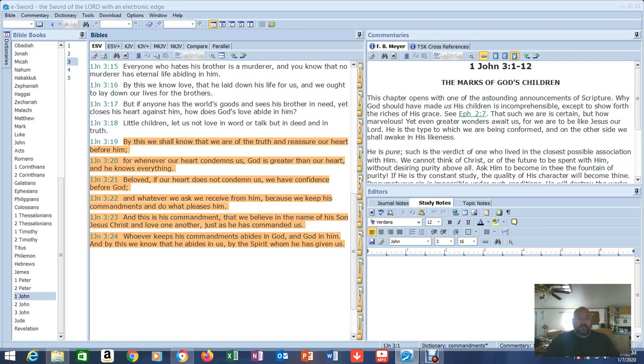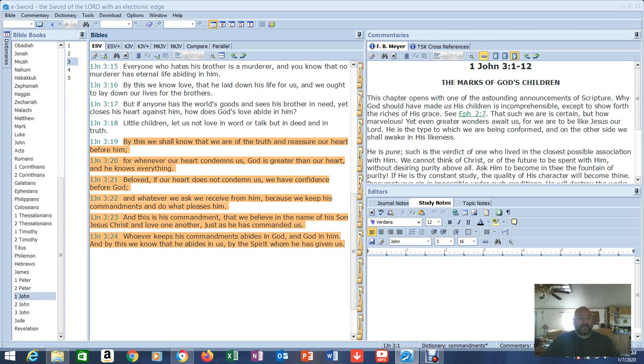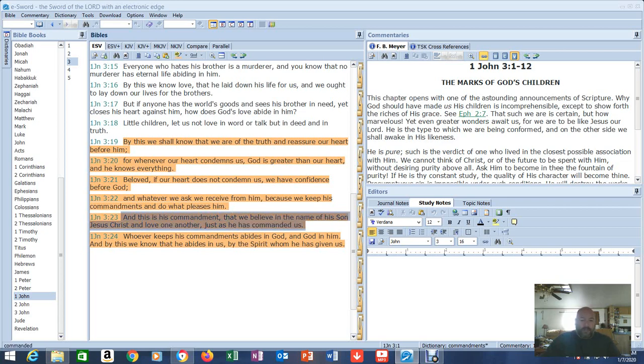Beloved if your heart does not condemn us if our heart does not condemn us we have confidence before God and whatever we ask we receive from him because we keep his commandments and do what pleases him. Now if you stop right there see I told you it's Ten Commandments. This is why you have to read in context because the very next verse he explains what commandments we are to keep. And this is his commandment that we believe in the name of his son Jesus Christ and love one another just as he has commanded us.